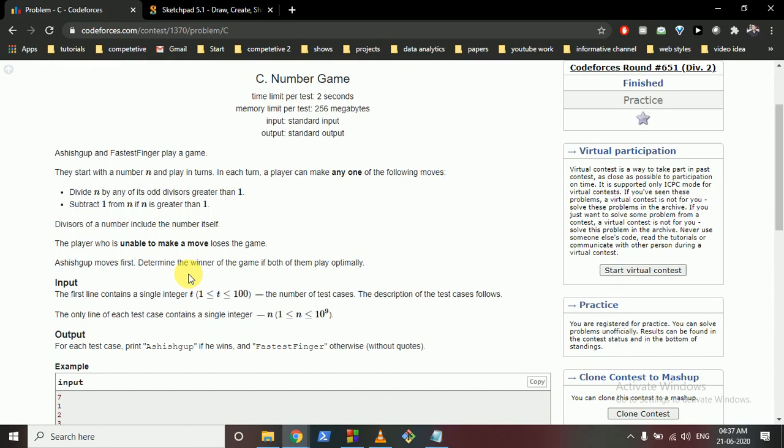In each turn a player can make only one of the following moves: divide N with any of its odd divisors — and note that a divisor of a number includes the number itself, so an odd number is always divisible by itself — or subtract 1 from N if N is greater than 1. The player who cannot make a move loses.